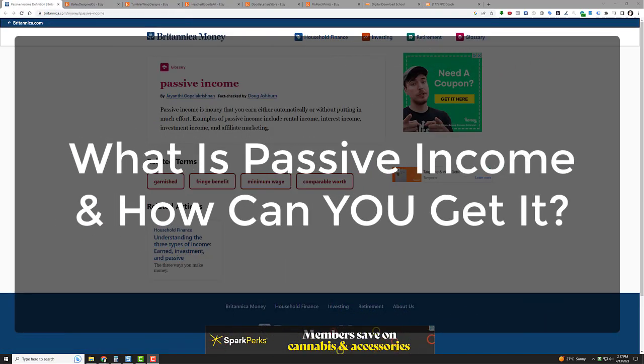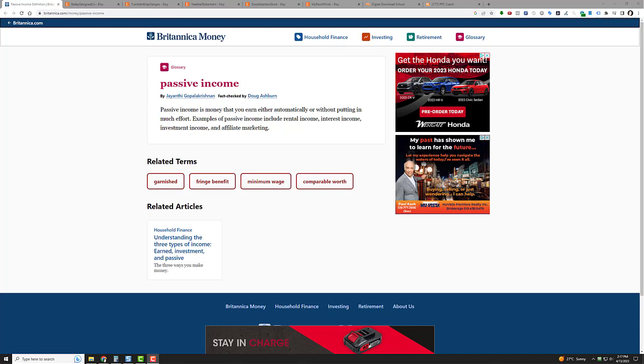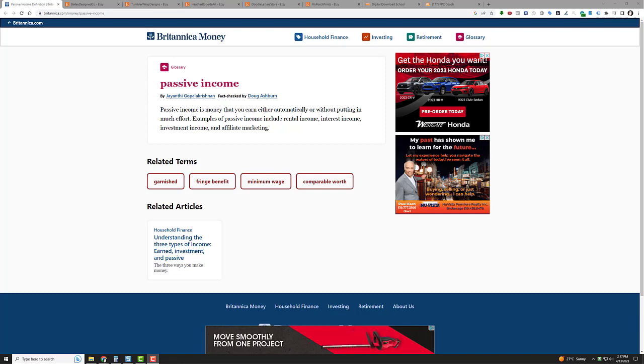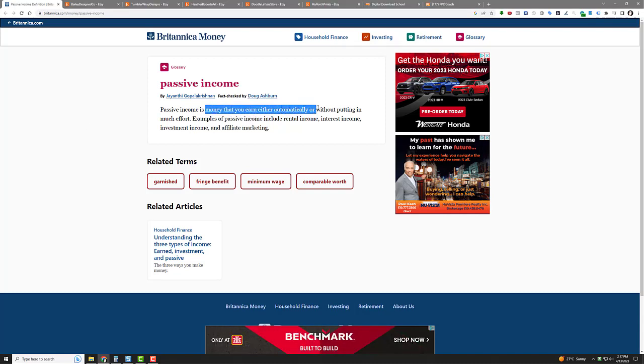Hey, Will here. So what is passive income and how can you earn passive income online? I'm going to cover that real quick in this video for you. First, I went to the encyclopedia site and they're telling me this: passive income is money that you earn either automatically or without putting in much effort.